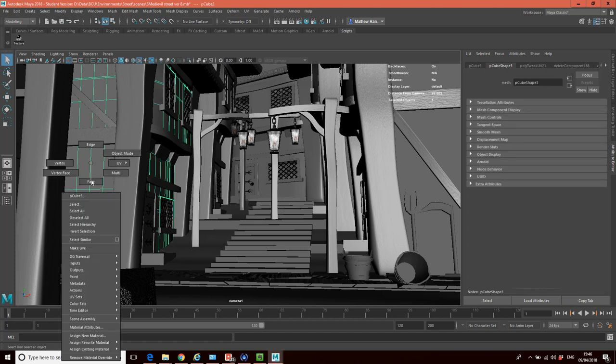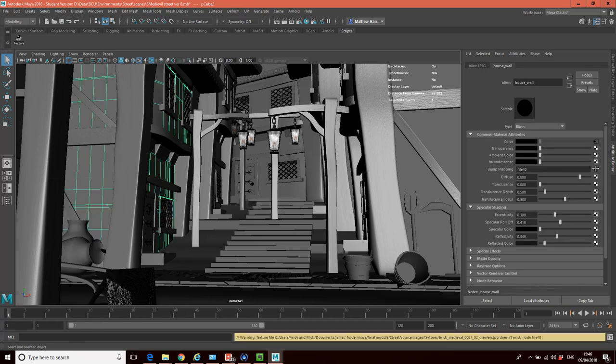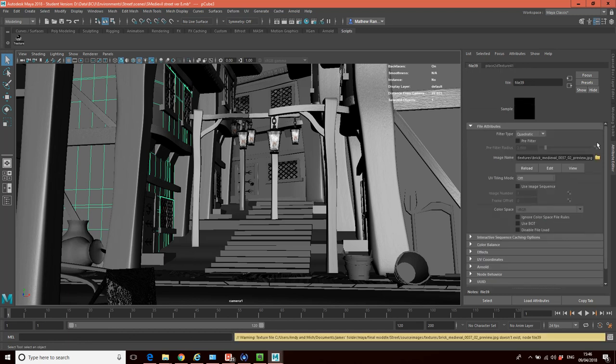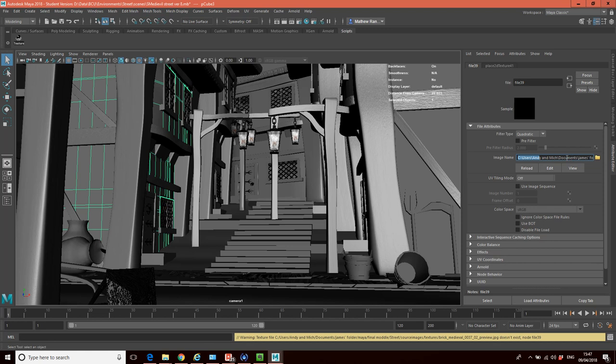If I just select an object and just look at the material, I'm going to go to the material attributes here, and I'll just pick color. Basically what's happening here is the person has linked to their local C drive. So when they move the files to another computer or give the files to someone else, the links no longer work.